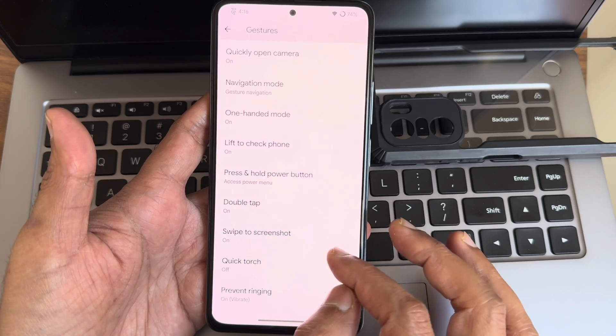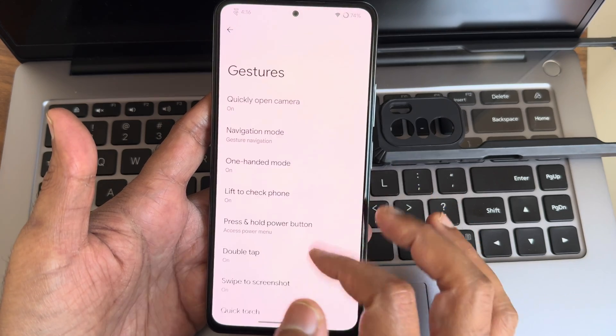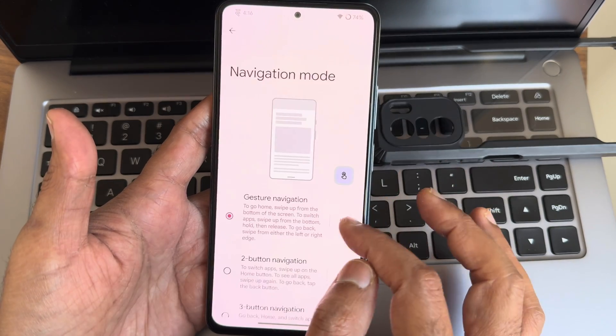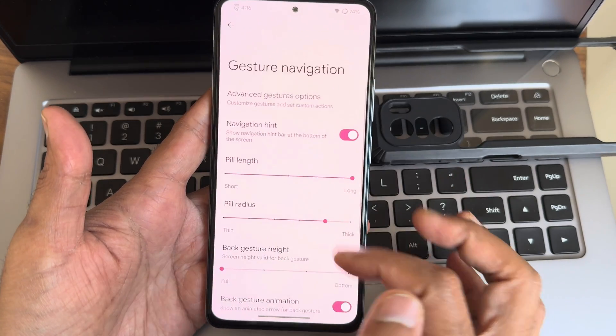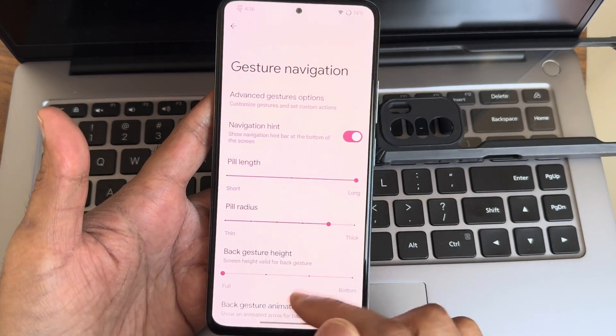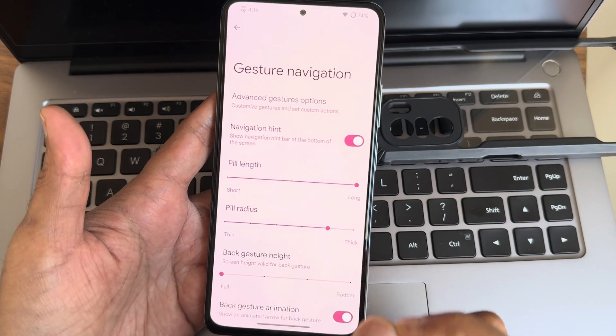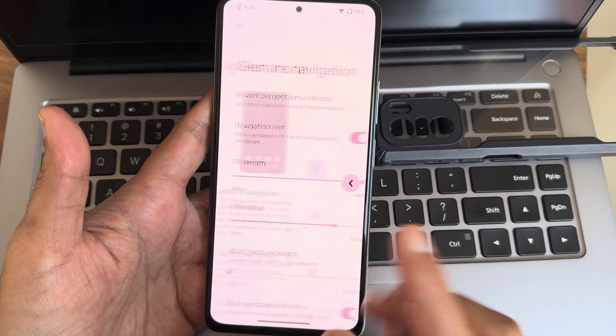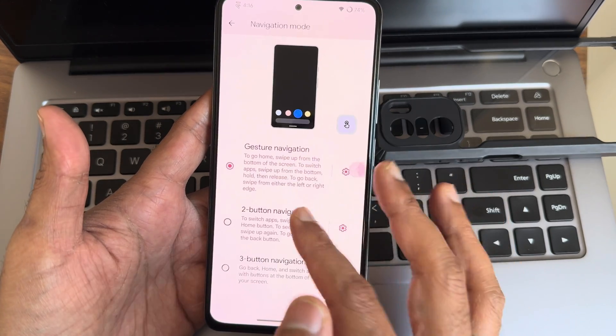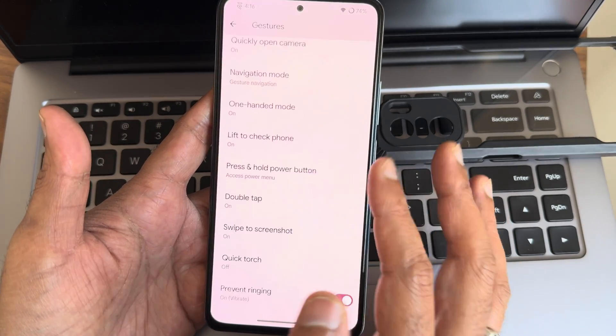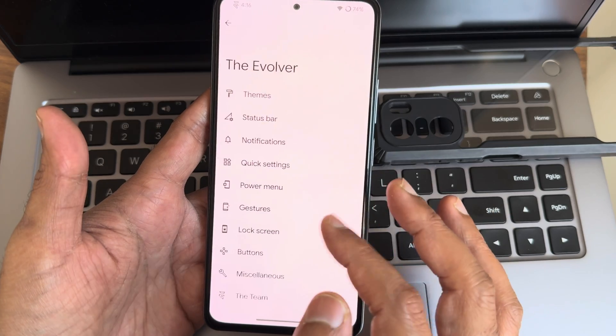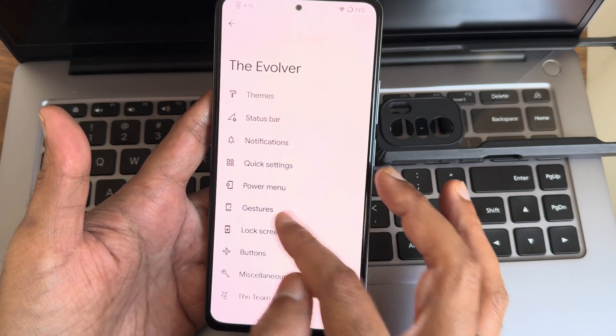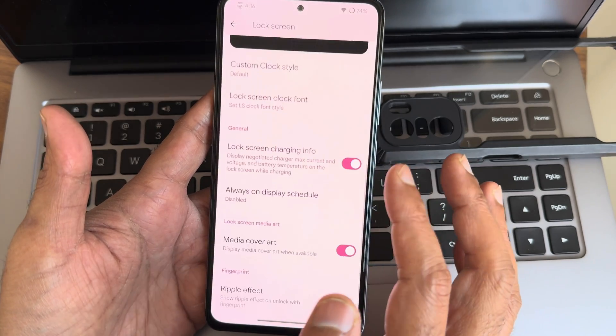You get system gestures with all the necessary options. If you go into navigation mode and gesture mode, you get both the options to adjust the pill length and pill radius. Three-finger screenshot is given here.